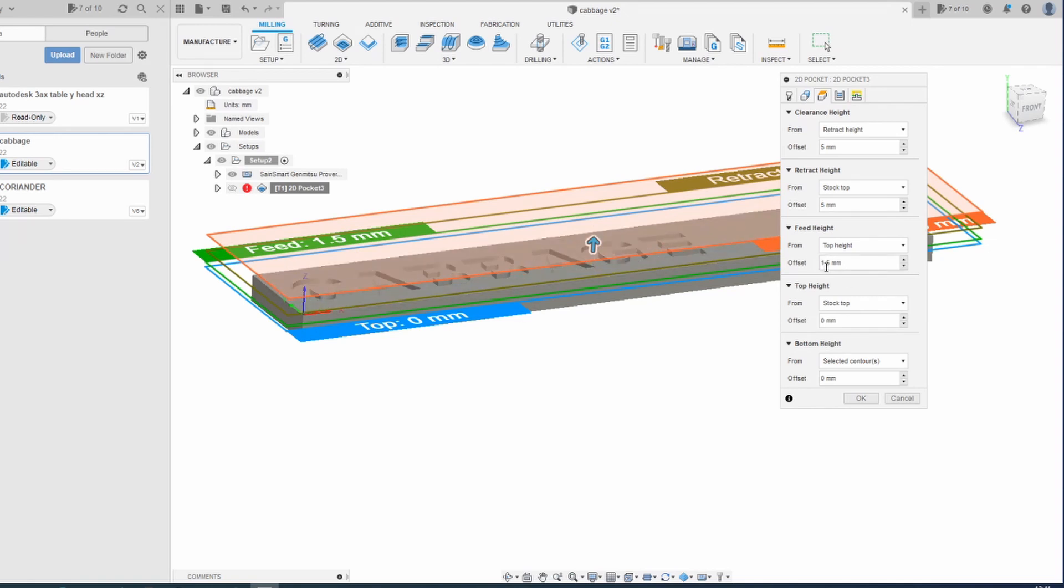And it was 5 millimeters, so I've made it 1.5 because otherwise it takes ages to find its way down into the material.